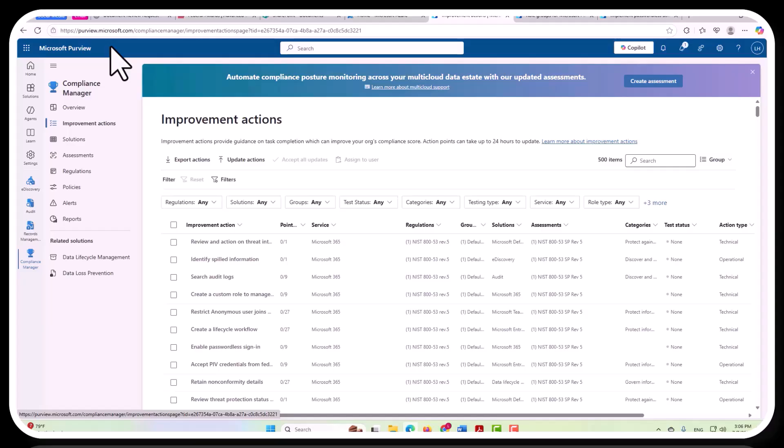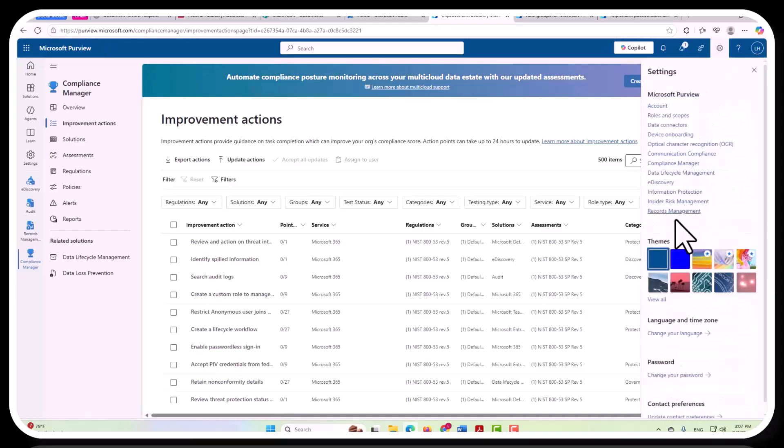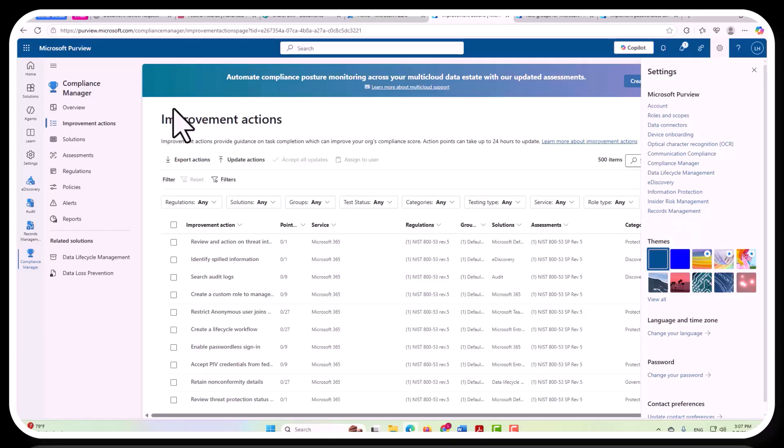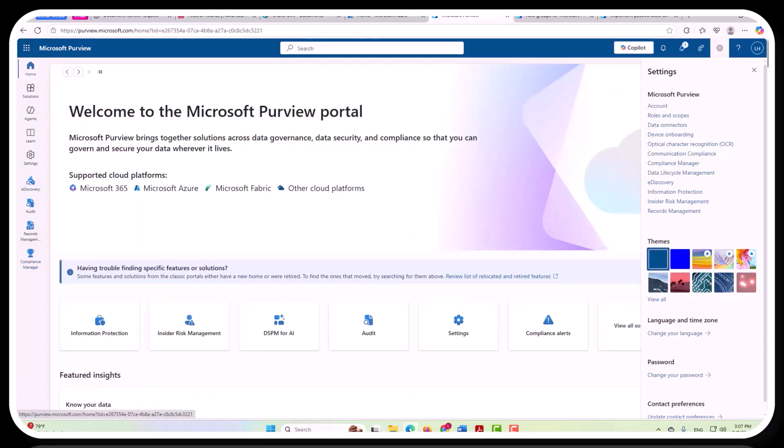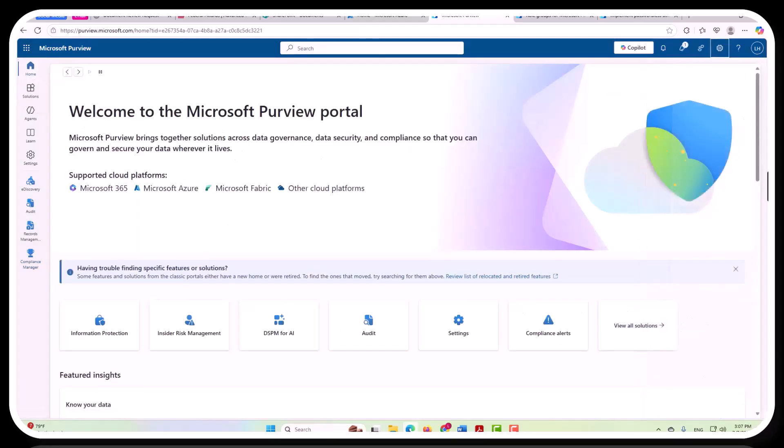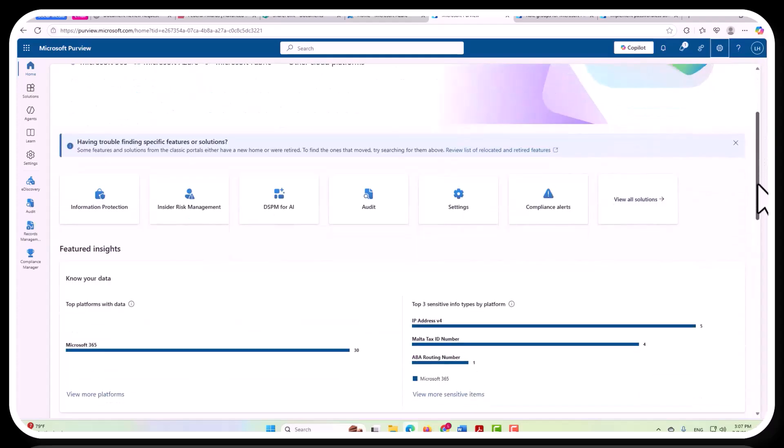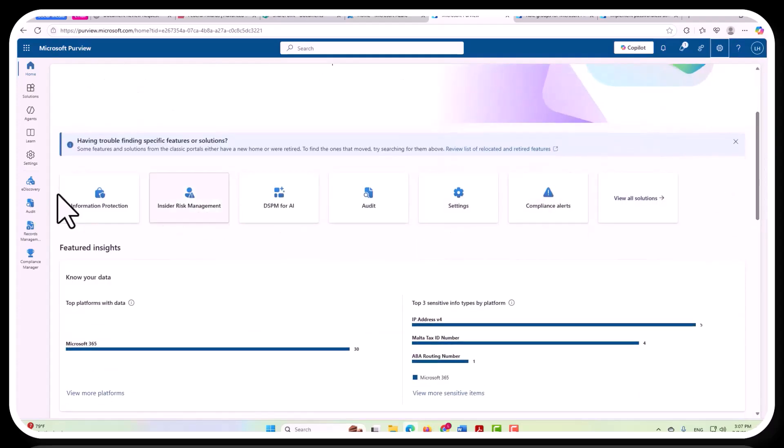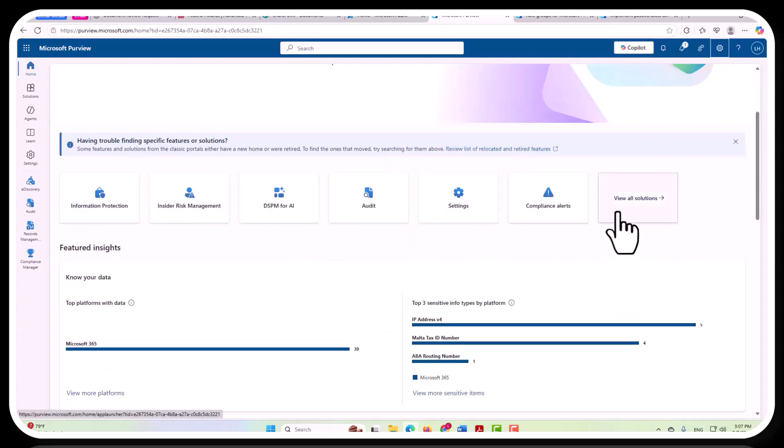So right now we're on the Compliance Manager page and we can come back to this later. First of all, what I would like to show you is that records management exists as one piece within Microsoft Purview. So to go there, we can go to the home page and just take a look at the solutions that appear here. This does not show you all of the solutions. It doesn't even show you records management here.